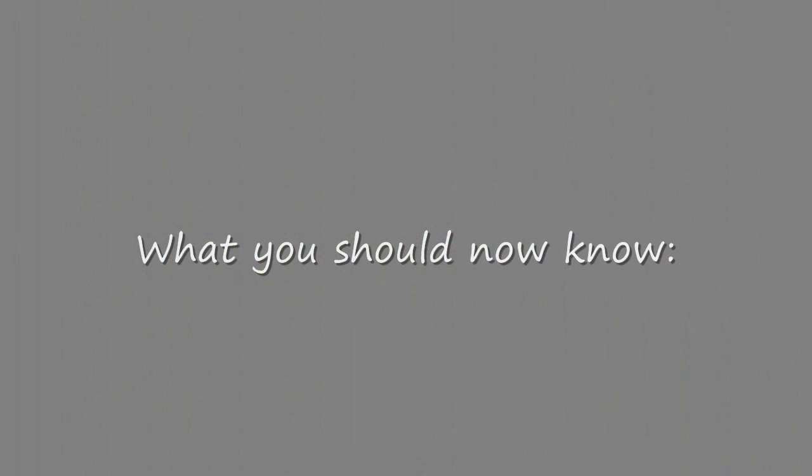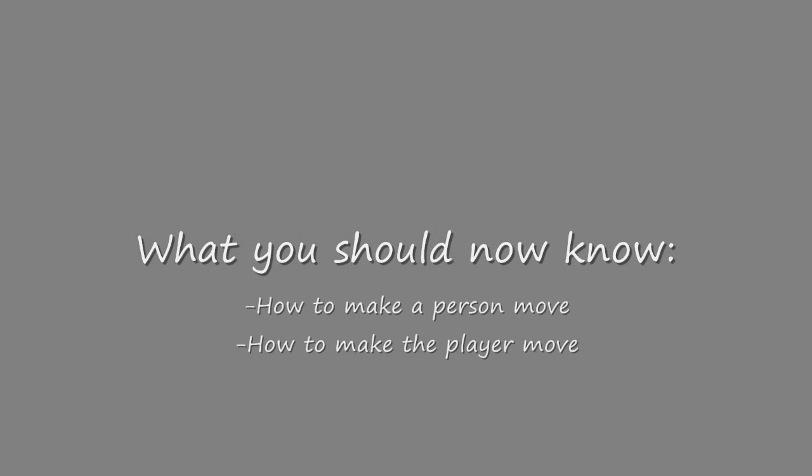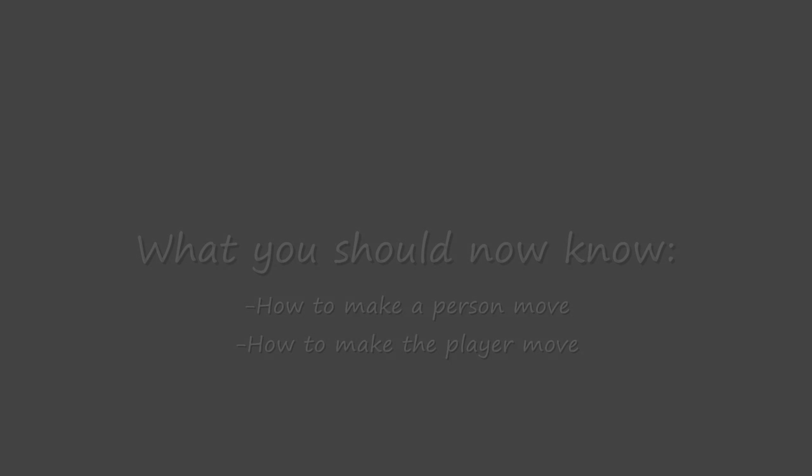Thanks to this tutorial, you should now know how to make a person move, and how to make the player move. Also, how to make the player follow another person. If you fail to understand any of these concepts, you might want to try rewatching this tutorial.